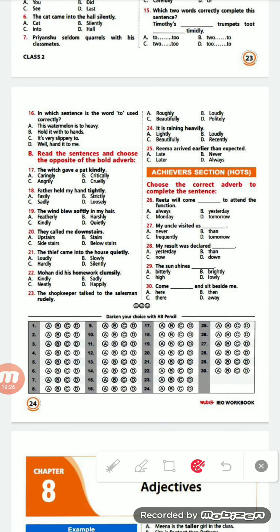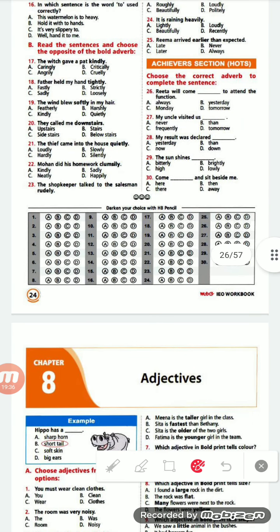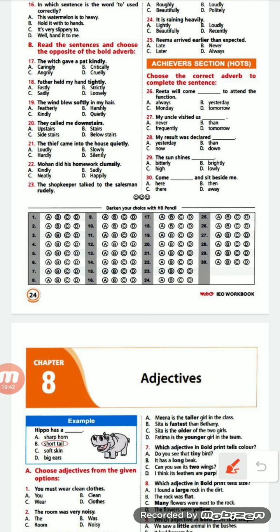Next exercise: read the sentences and choose the opposite of the bold adverb. 'The witch gave a pat kindly.' Options are: caring, critically, angrily, cruelly. We have to give the opposite of 'kindly'. The correct option is B — 'critically'.